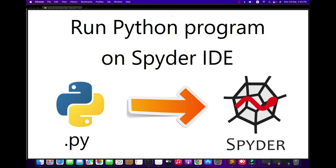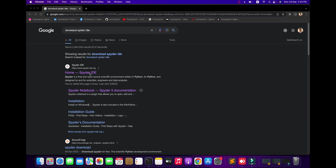Hello viewers, welcome to Pyresize channel. In this video we will learn about the Spyder IDE. It is a Python platform and open source. You can use it free of charge for learning and coding. Spyder is a free and open source scientific environment, just like a Python platform for coding.